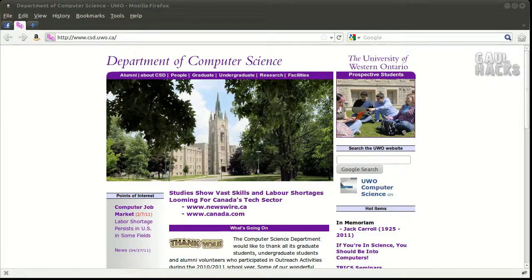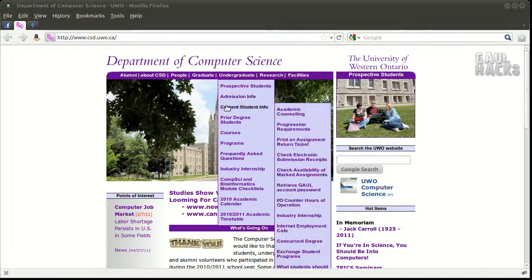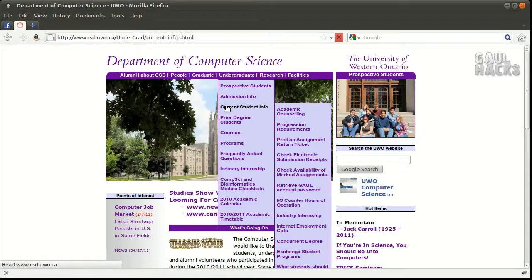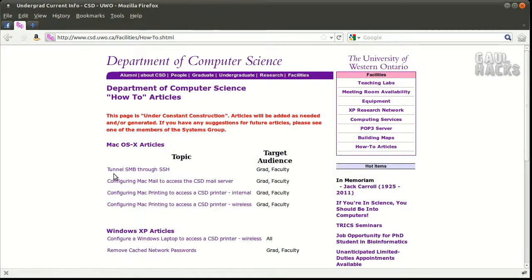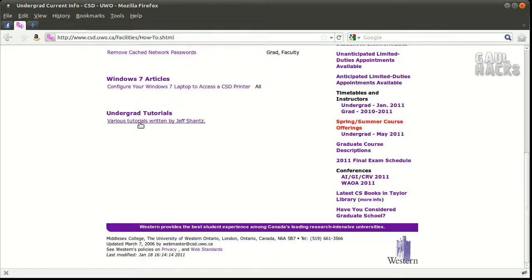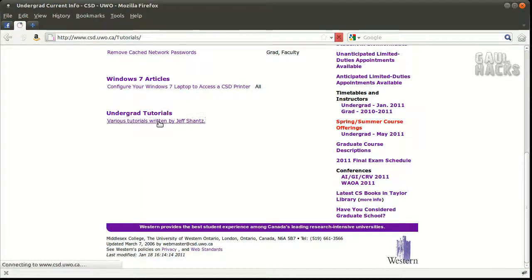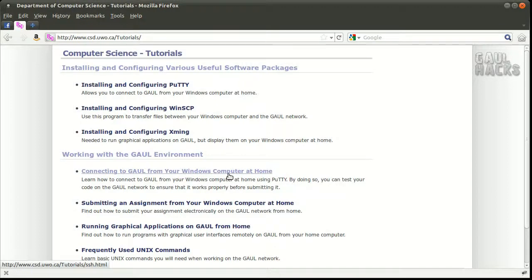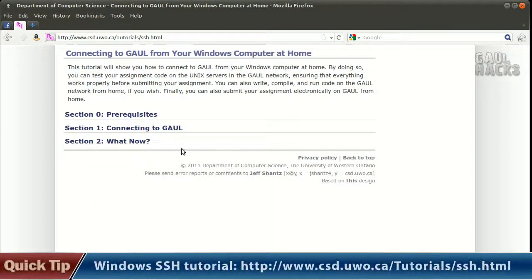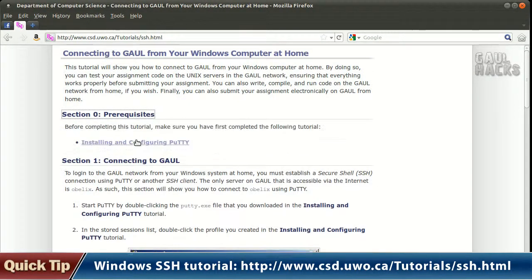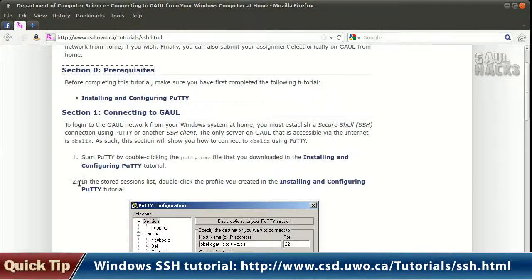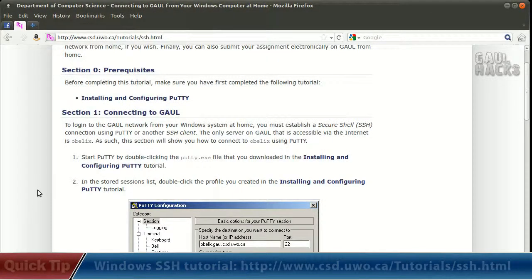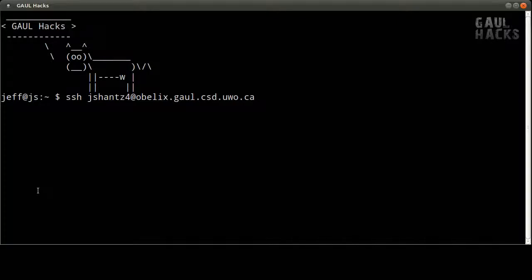If you're not familiar with connecting to Gaul via SSH on Windows you can go to the main department website, go to undergraduate, current student info, click on how to's and tutorials, scroll all the way down to the bottom and you'll see various tutorials written by Jeff Schantz. Click on that and you're going to want connecting to Gaul from your Windows computer at home. So if you click that you'll have everything here that you need to know in order to connect to Gaul via SSH on Windows. Alright so let's SSH into Gaul here.